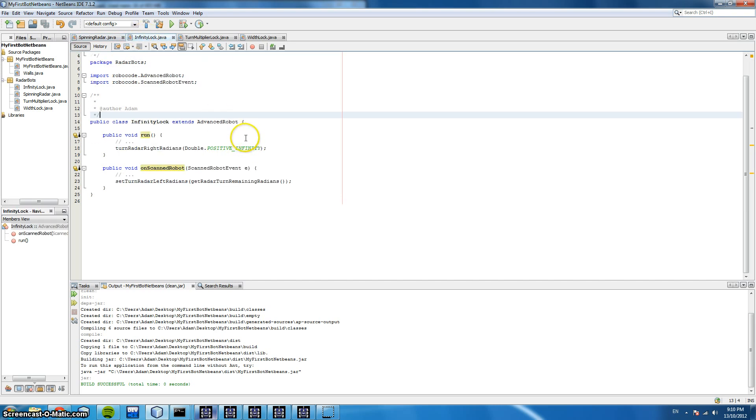Our next robot has an infinity lock and this tries to lock onto the bot so that we don't lose it. We don't have to keep scanning around. We just scan when we lose sight of the robot. So let's run this now.